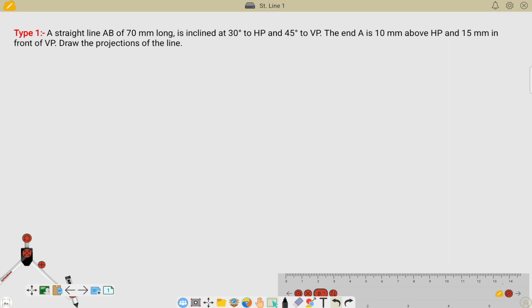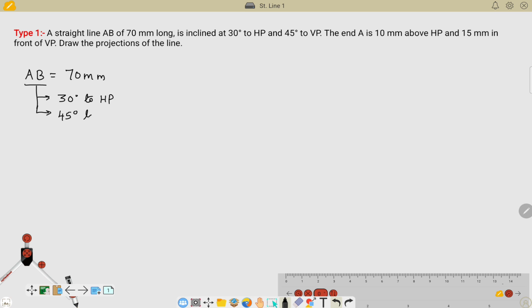If you take any straight line problem, at least we can able to find 5 given data points in the question. As you see here: the length of the line AB is 70 mm, the inclination of AB is given as 30 degrees to the horizontal plane and 45 degrees to the vertical plane, and the end point A is 10 mm above HP and 15 mm in front of the vertical plane. So, these are all the given data. With this we will proceed now.